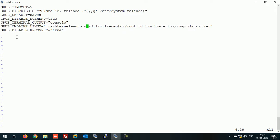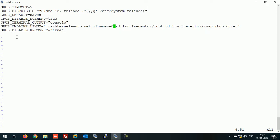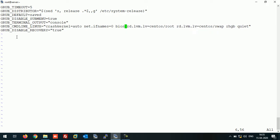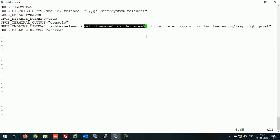Add net.ifnames=0 and biosdevname=0. You have to add these two entries in this line. Just verify once again the entries and now save this file.